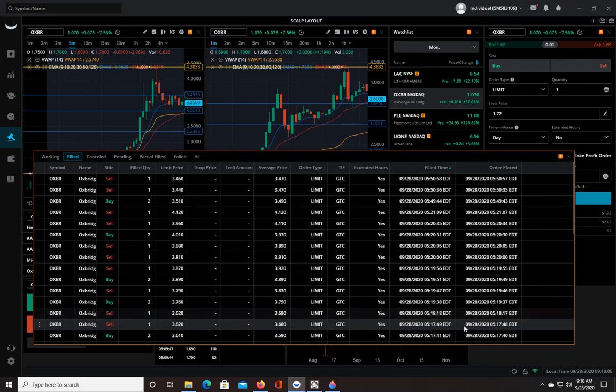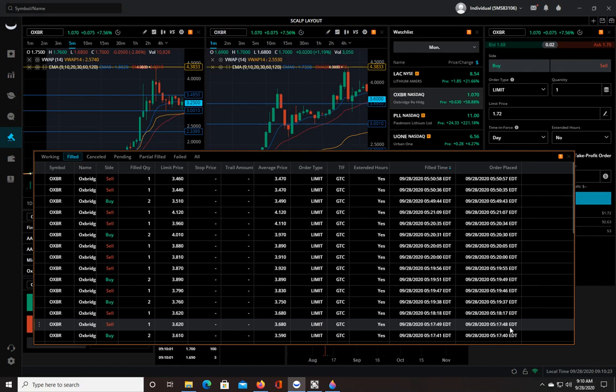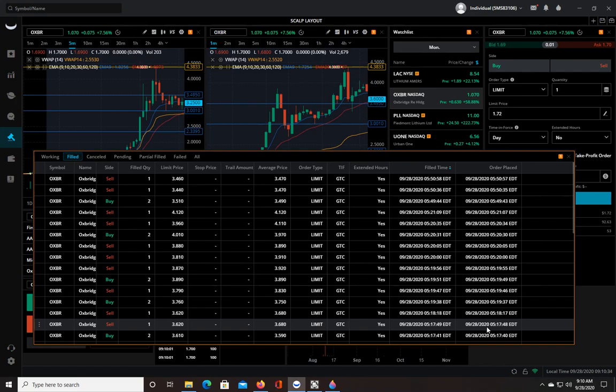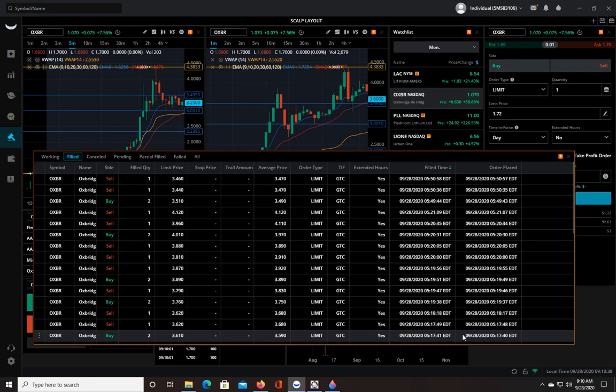So the very first order was at 5:17 and 48 seconds, and it was filled at 5:17 and 49 seconds. That's less than one second, for all intents and purposes, because there's no way I timed this to nail it at 48.0 seconds. So it could be anywhere between less than a second and maybe a little bit over a second. But anyway, that's very fast. I'm sorry, I'm looking at the wrong thing. The buy was at 5:17 and 40 seconds, and it was filled at 5:17 and 41. So again, one second.